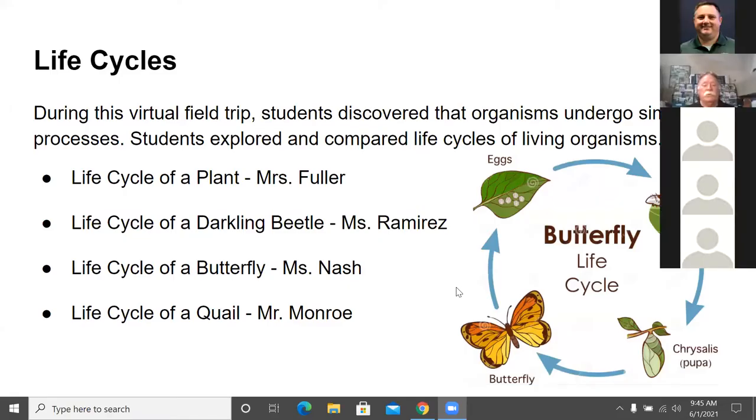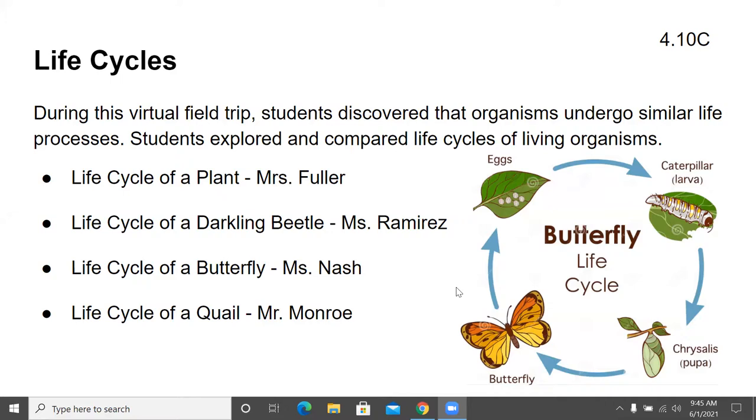Mr. Monroe, we did get to see a quail. I believe they call that 'flushing a quail' when they fly like that — that one did a real good demonstration. We do have a question: how long do wild quail live? Quail in the wild have a lifespan of two to three years. During this virtual field trip, students discovered that organisms undergo similar life processes. Ms. Fuller explained the life cycle of a plant. Ms. Ramirez covered the life cycle of a darkling beetle. Ms. Nash discussed the life cycle of a butterfly. And Mr. Monroe showed you the life cycle of a quail and how well they can fly.